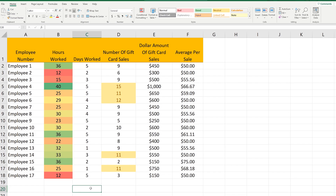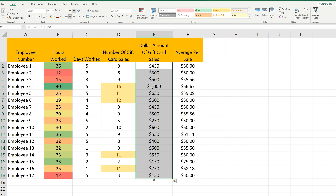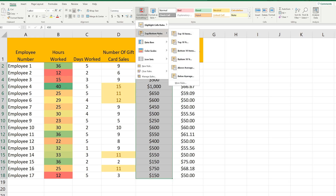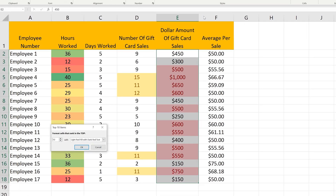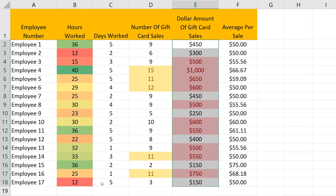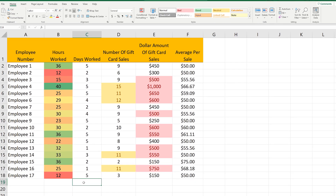A few more examples. For column E, I'm going to go to Top Bottom Rules and select Top 10 Items. A pop-up box appears. I'm going to switch to 9 items by left-clicking the down arrow for the first box, and keep the red fill. Then click OK, and the top 9 values are highlighted in red. It's actually 10 because there are two values tied for ninth at $500.